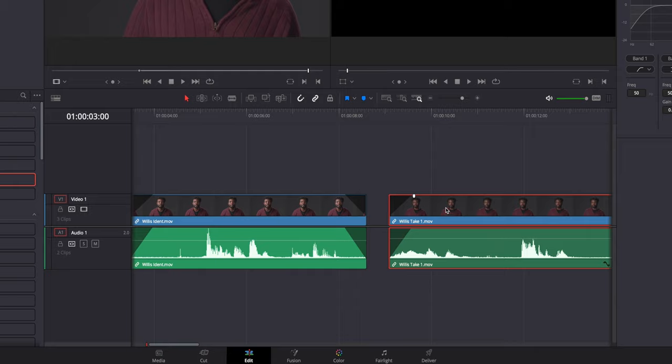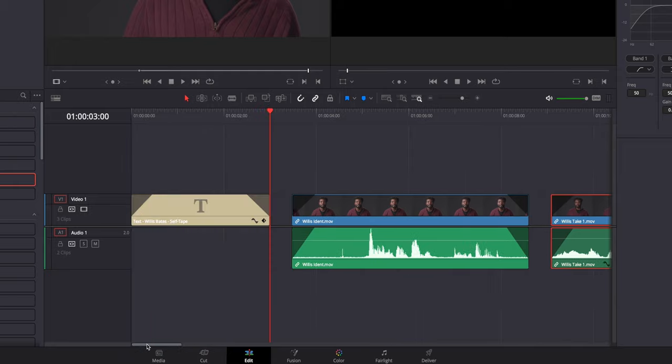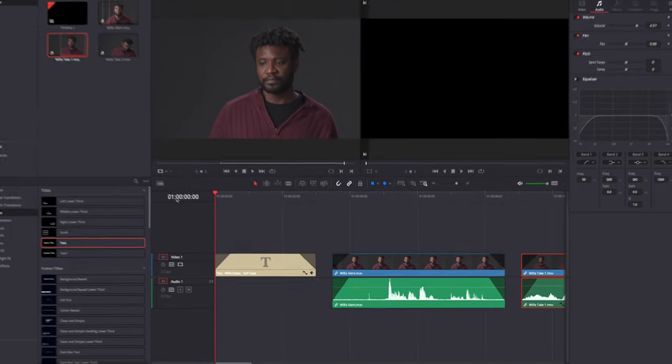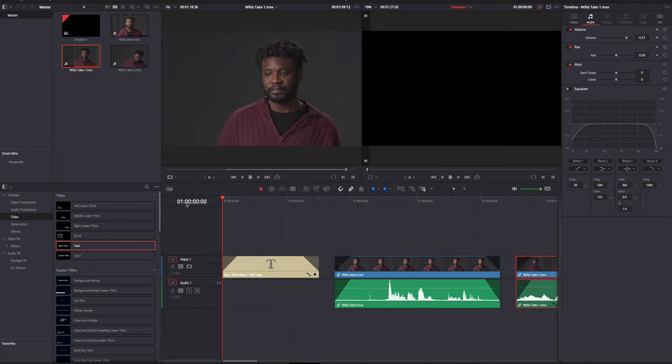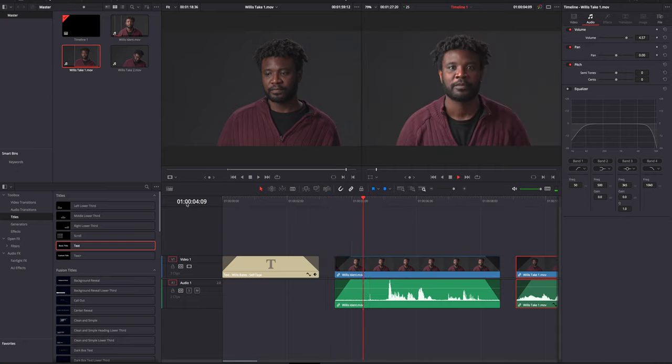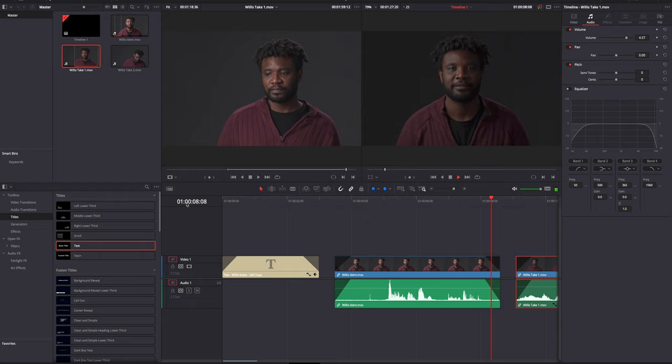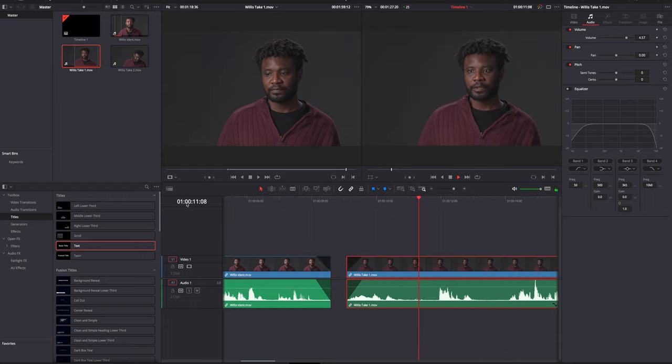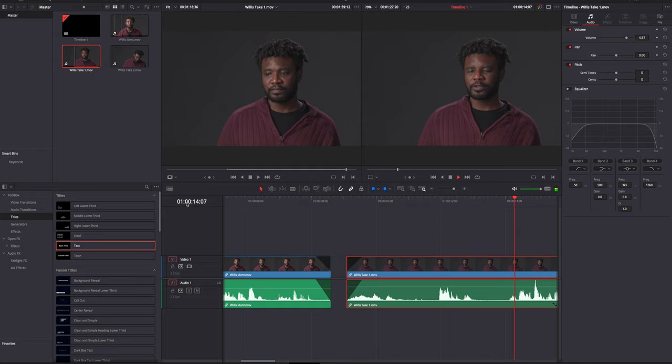Now it's probably time to watch back the whole thing and see if we're happy with the edit before we export it into a video file that you can upload.